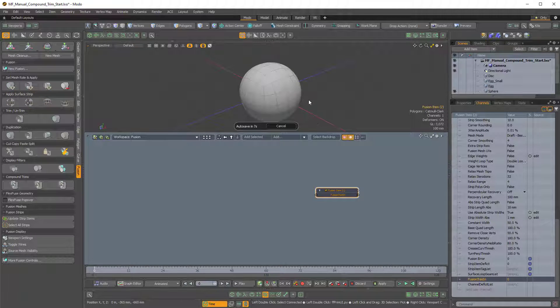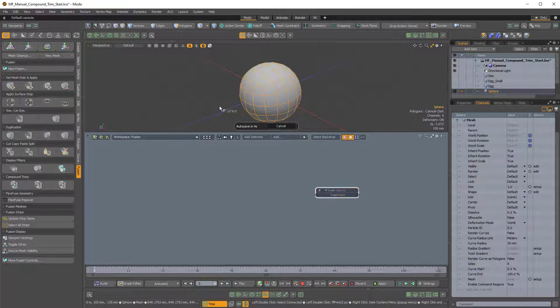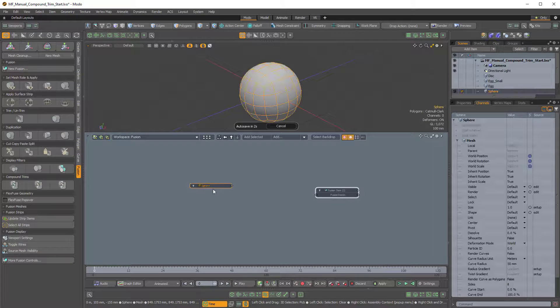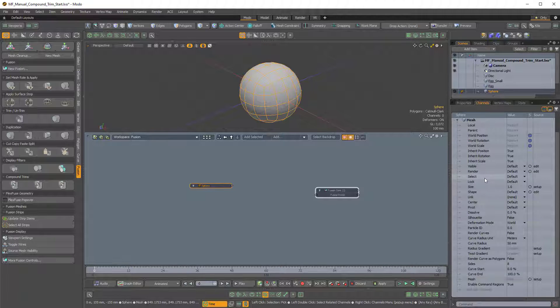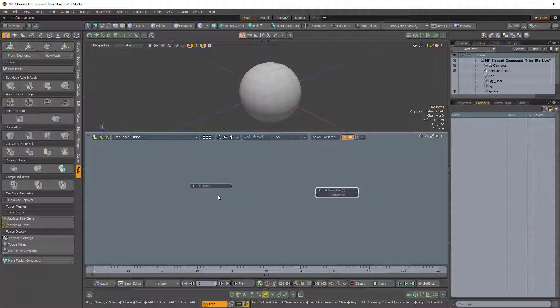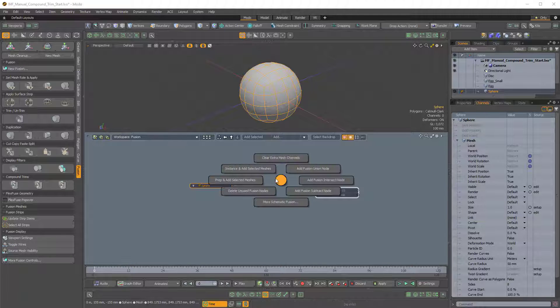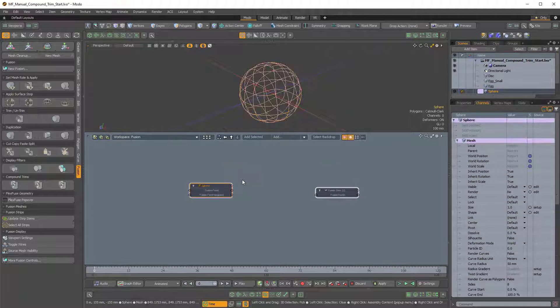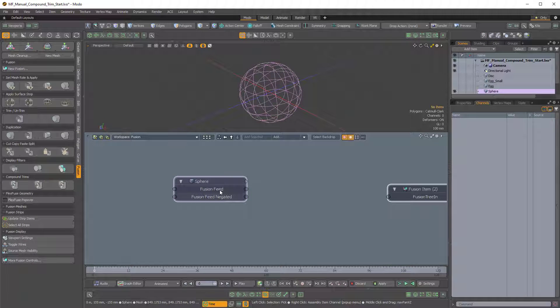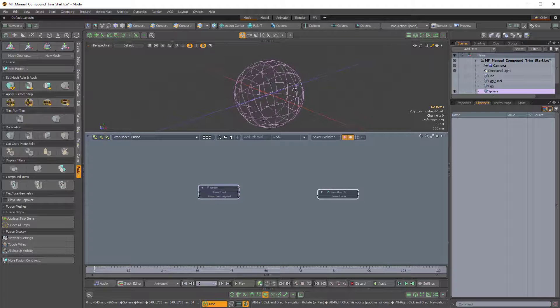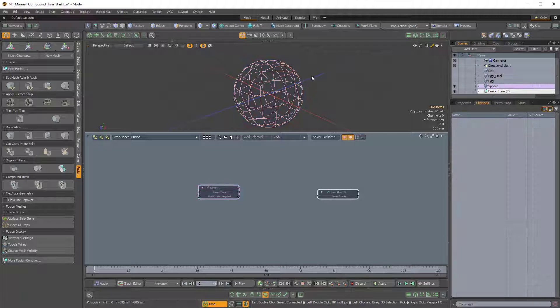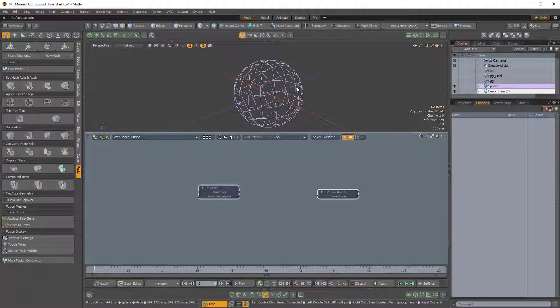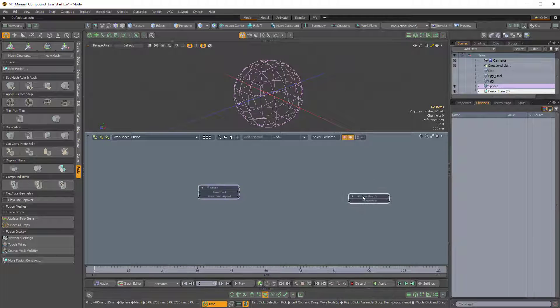So now we'll need an actual mesh to start the Fusion. If I simply drag the sphere into the schematic, we only get the Sphere node. And if I look in the channels, there's no Fusion channels for us to drag into the schematic. So what we have to do is we have to use the schematic Fusion Pi menu. So if I hold Ctrl F and choose Prep and Add Selected Meshes, that will actually give us two channels: the Fusion Feed channel and the Fusion Feed Negated channel. And it also turns our wireframe this kind of purple color, which we'll just ignore for now, because we'll get a Fusion, like a procedural surface once we pipe this into the Fusion item.